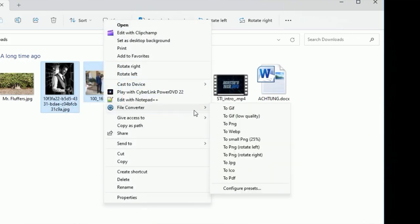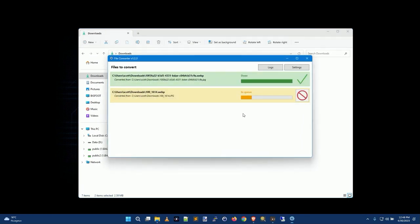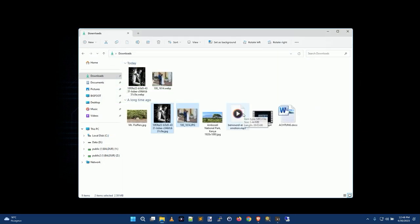And you'll see it says to GIF, to GIF low quality, to PNG, WebP, small PNG. So you can convert this even to a PDF. So I'll just say I want these to be WebP images. You'll notice this window pops up and it goes ta-da, I've just converted them for you. Oh my god, look, there they are, two WebP files.